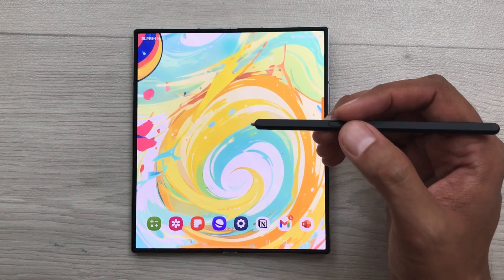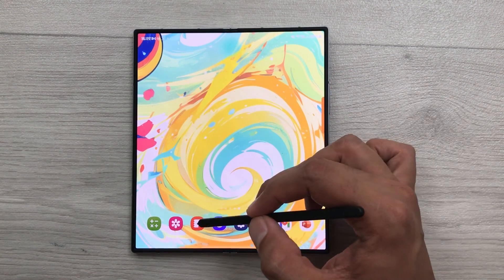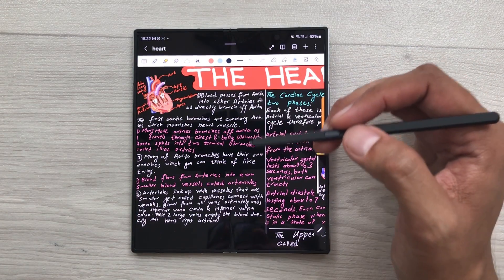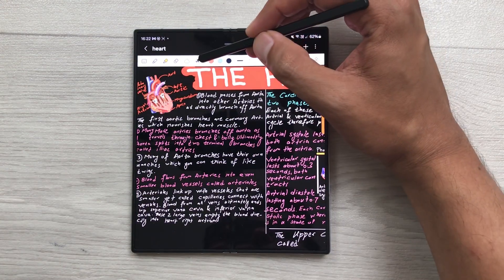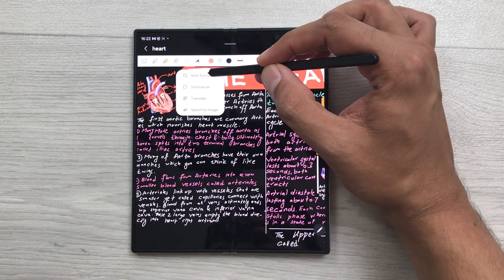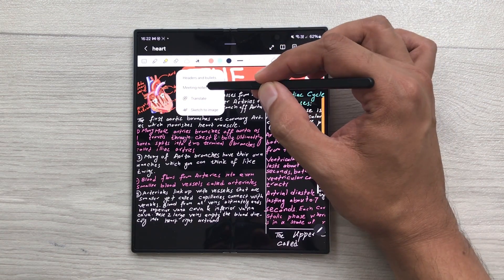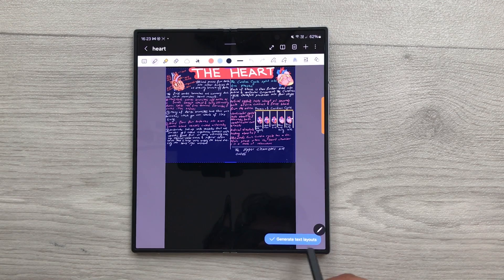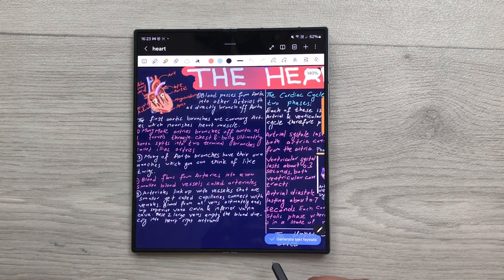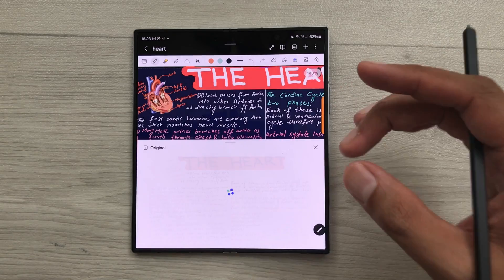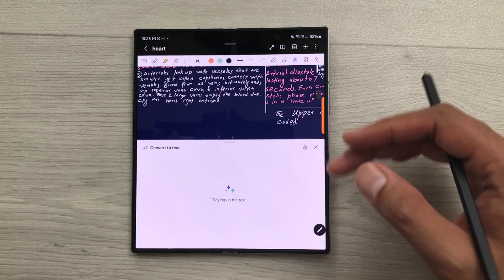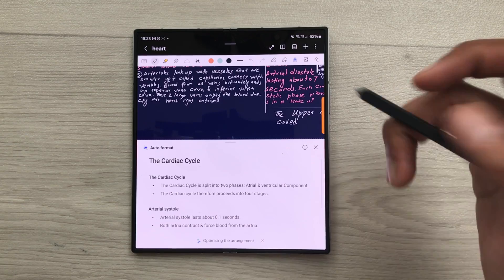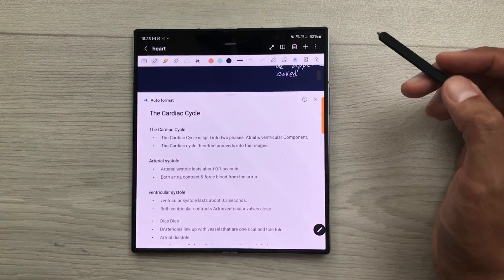The next tip is about auto-format handwritten notes. For example, I open my handwritten notes. And now I want to auto-format these notes. I will select this note assist tool. And then I will select auto-format. And then I will select meeting notes. And here you can see we have this option of generate text layouts. So, I will select this option. The AI will convert these handwritten notes into text. And then it will organize into headings and bullet points. So, here you can see the final result.